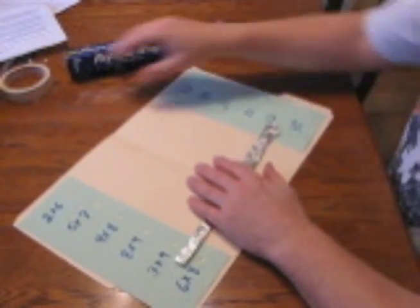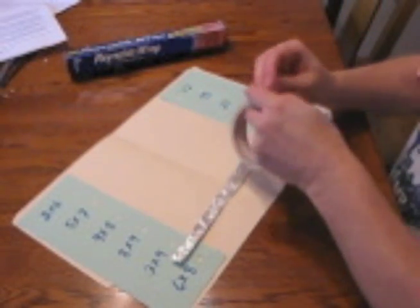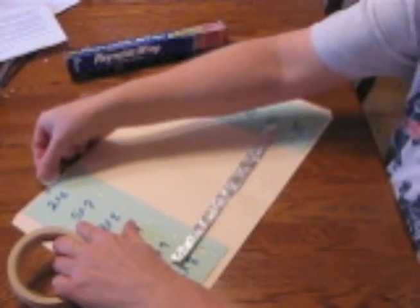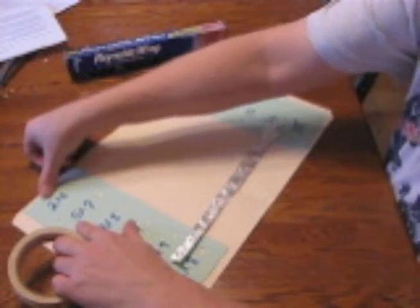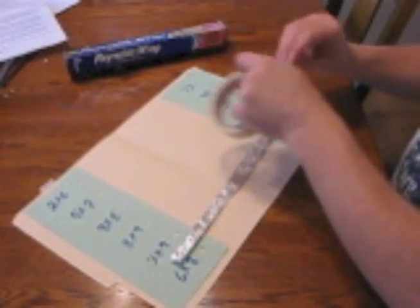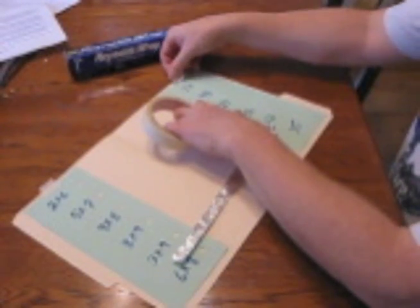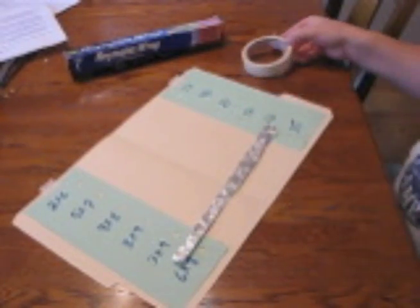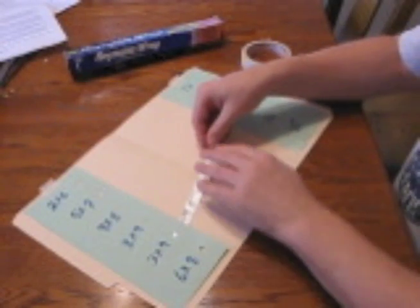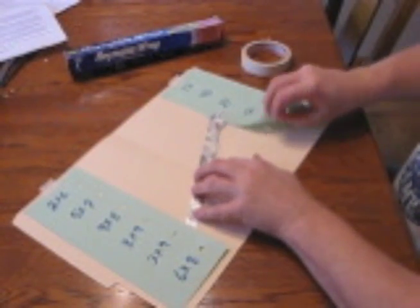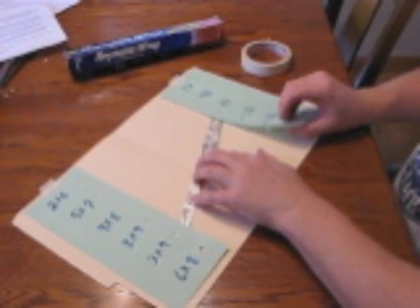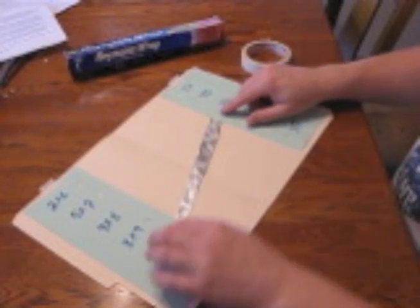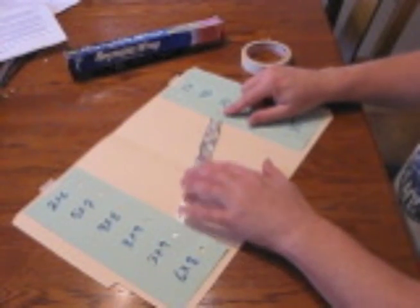And now we will temporarily tape our problems and answers in position in the folder, and then we will be able to line up our foil. So to do that we will just slip it under. Make sure the foil is close to the hole.